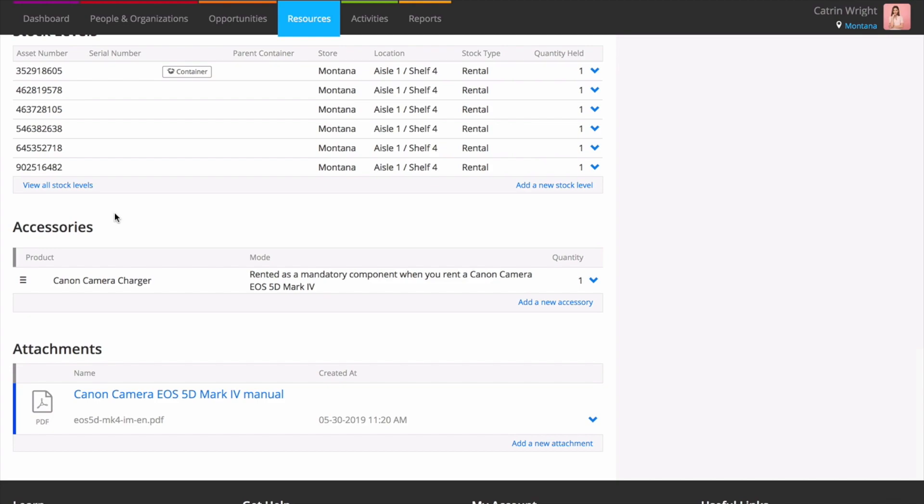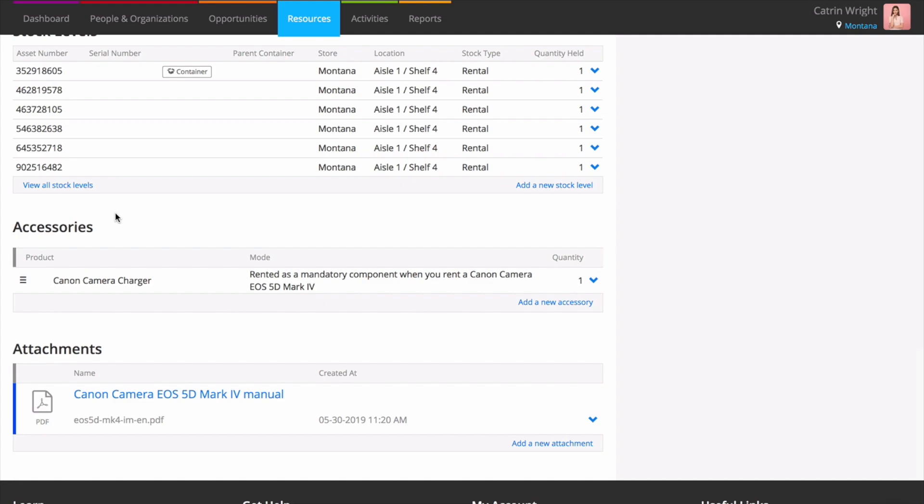For a full overview of the products page in Current RMS, get in touch with the team today.